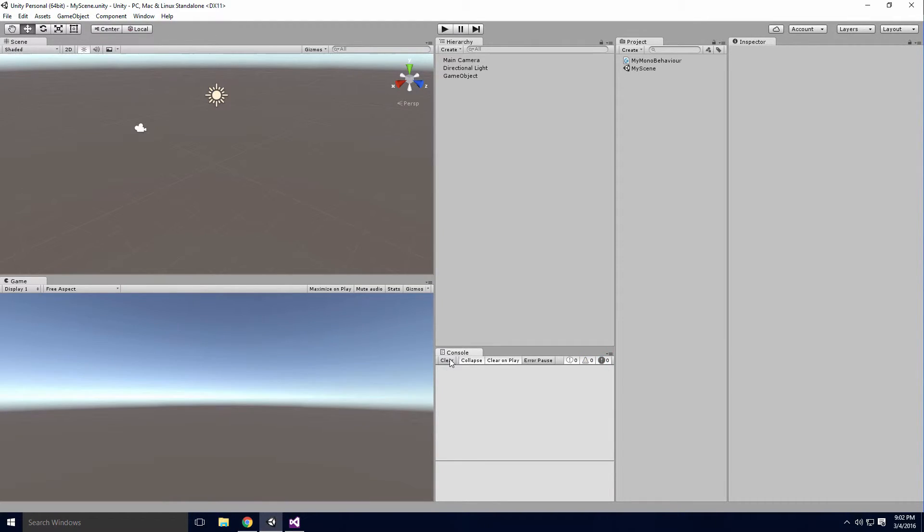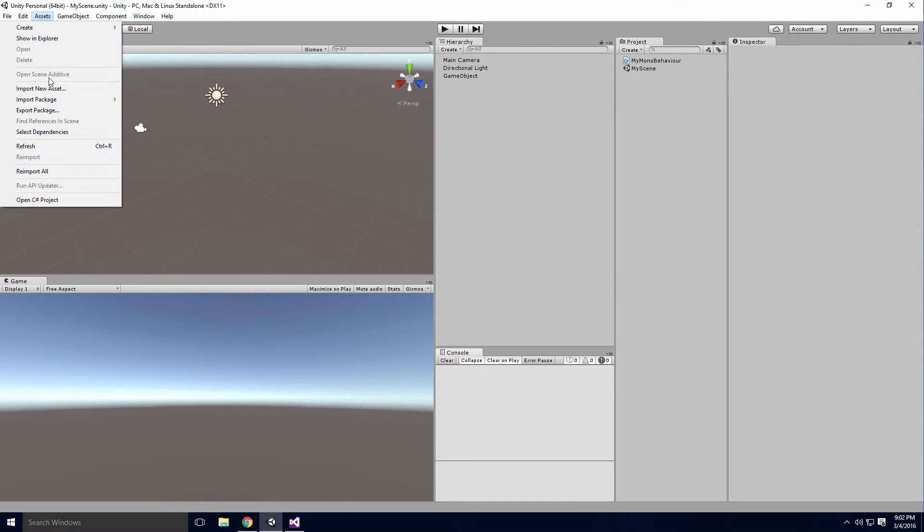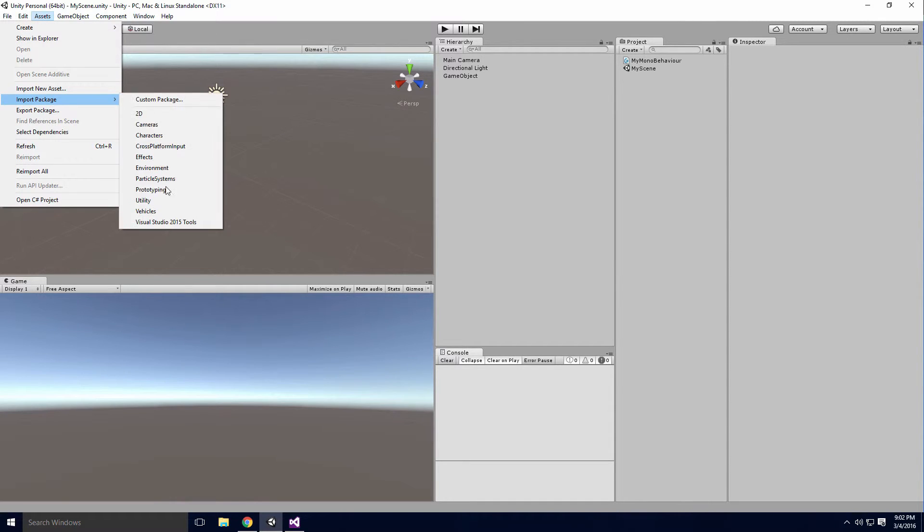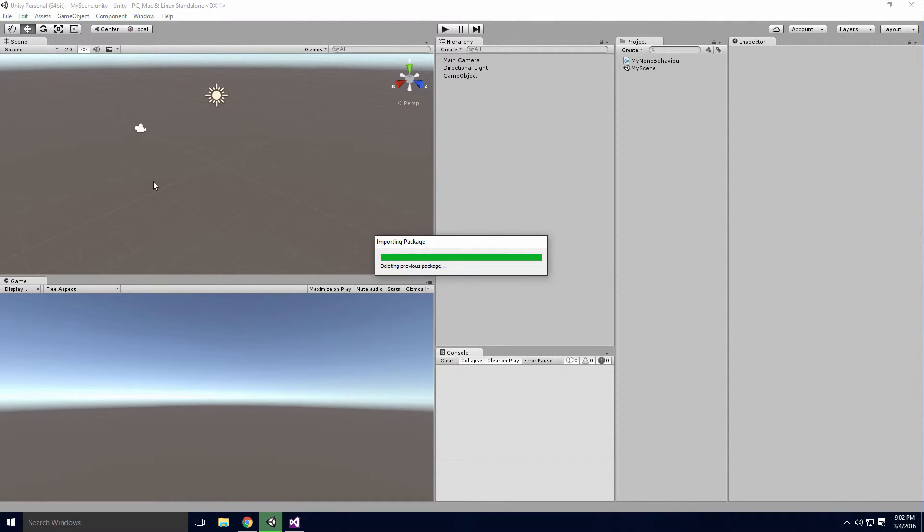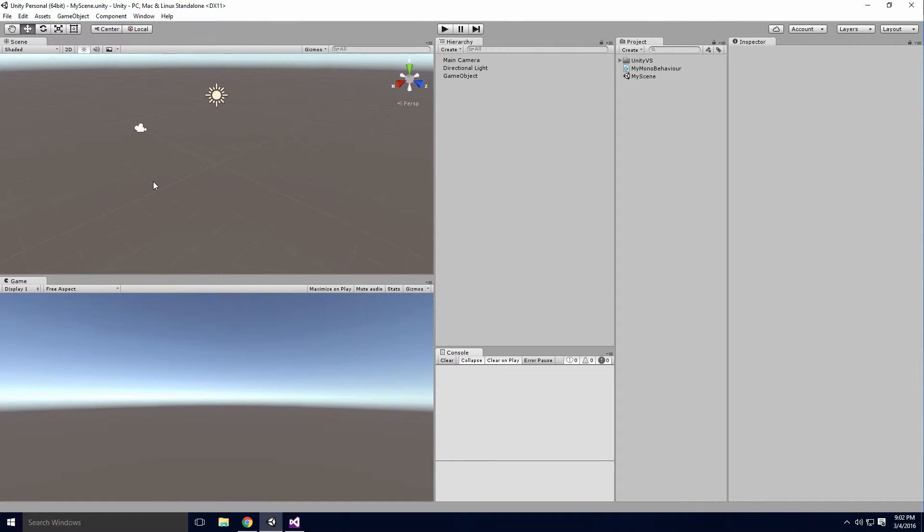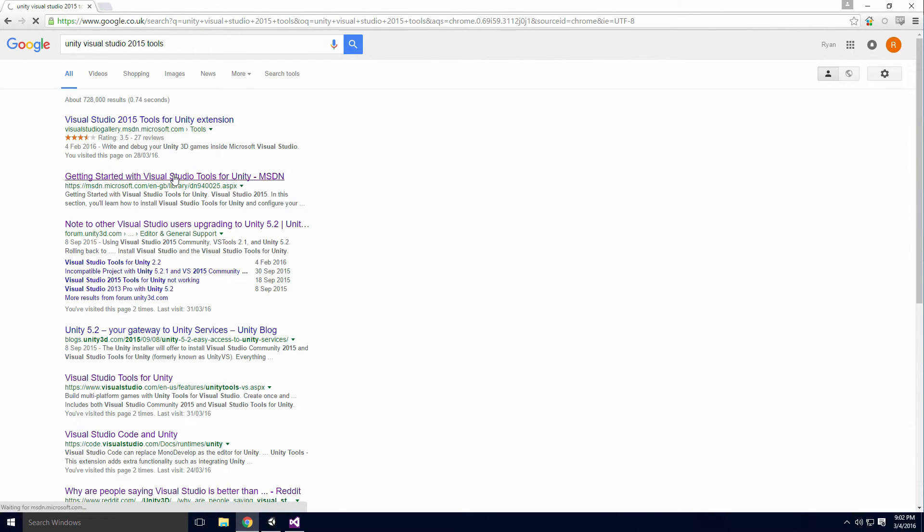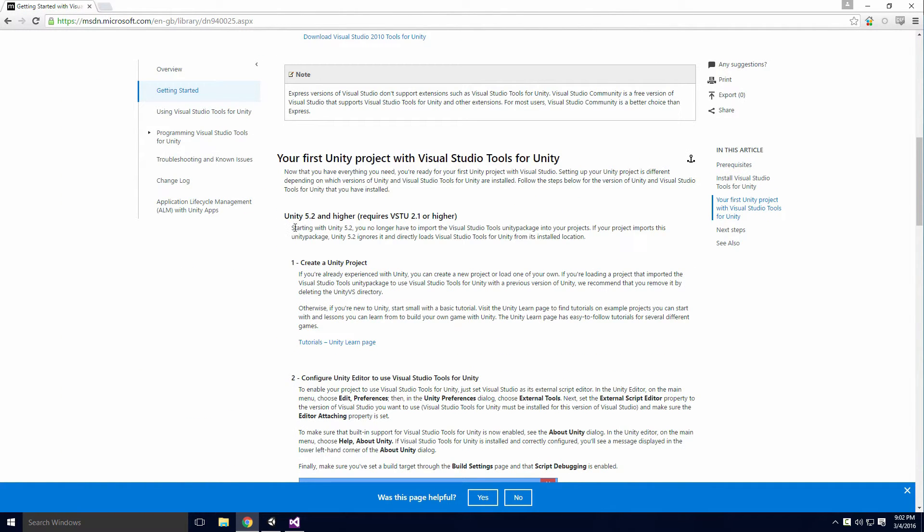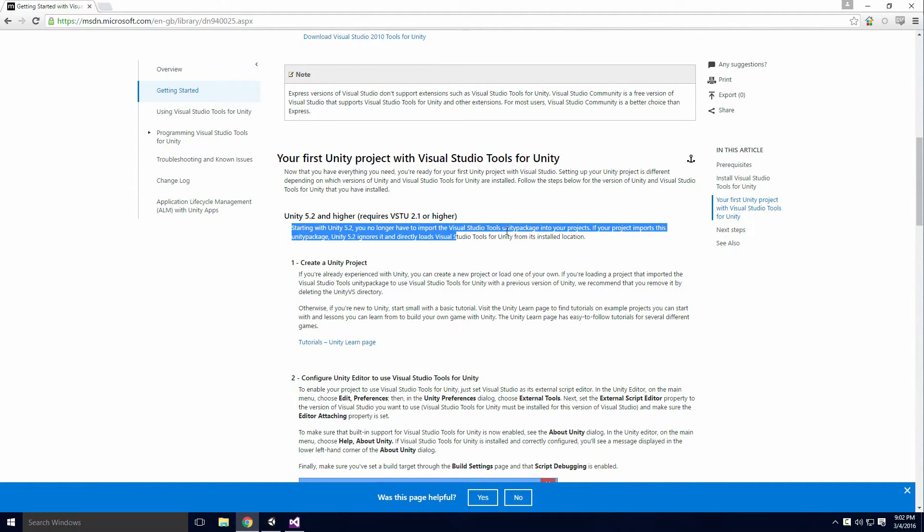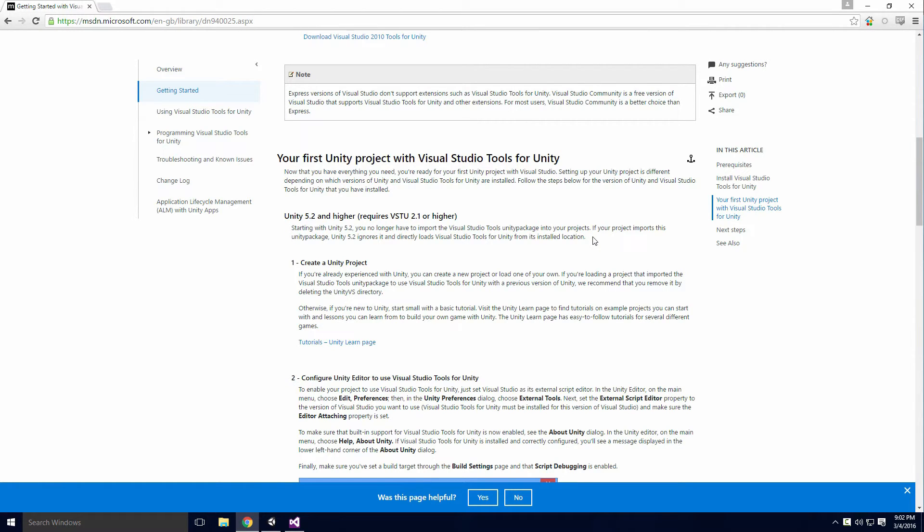There's also a Unity package that can be imported by clicking Assets Import Package Visual Studio 2015 Tools. This was used back in the day when the extension was still called Unity VS. It contains a set of bridging DLLs for Visual Studio, but according to the Microsoft website, as of Unity 5.2, you no longer have to import the Visual Studio Tools Unity package into your projects, so it's no longer required.